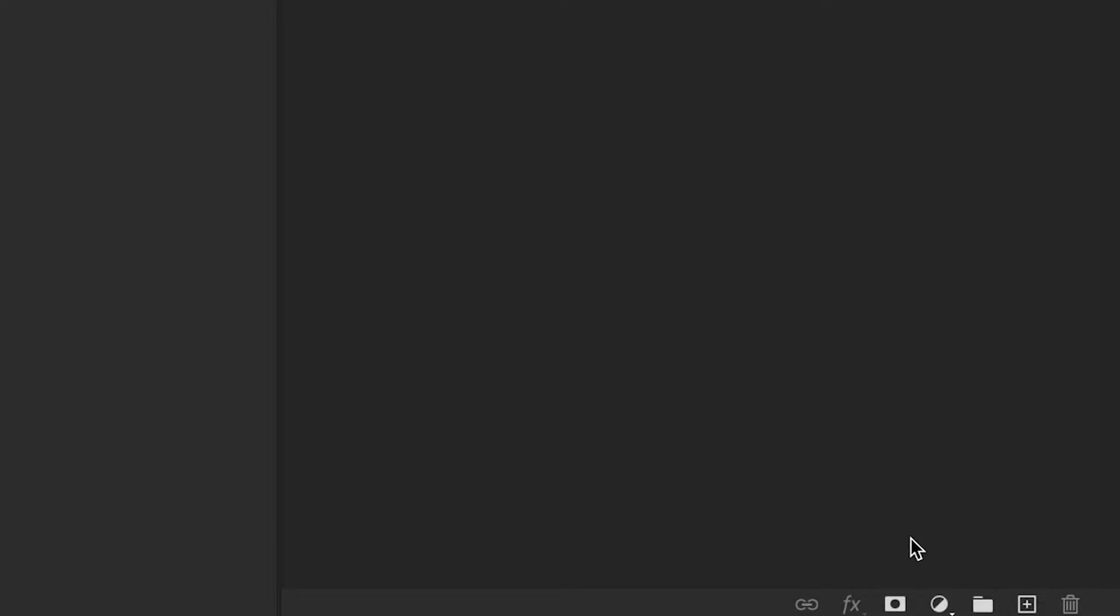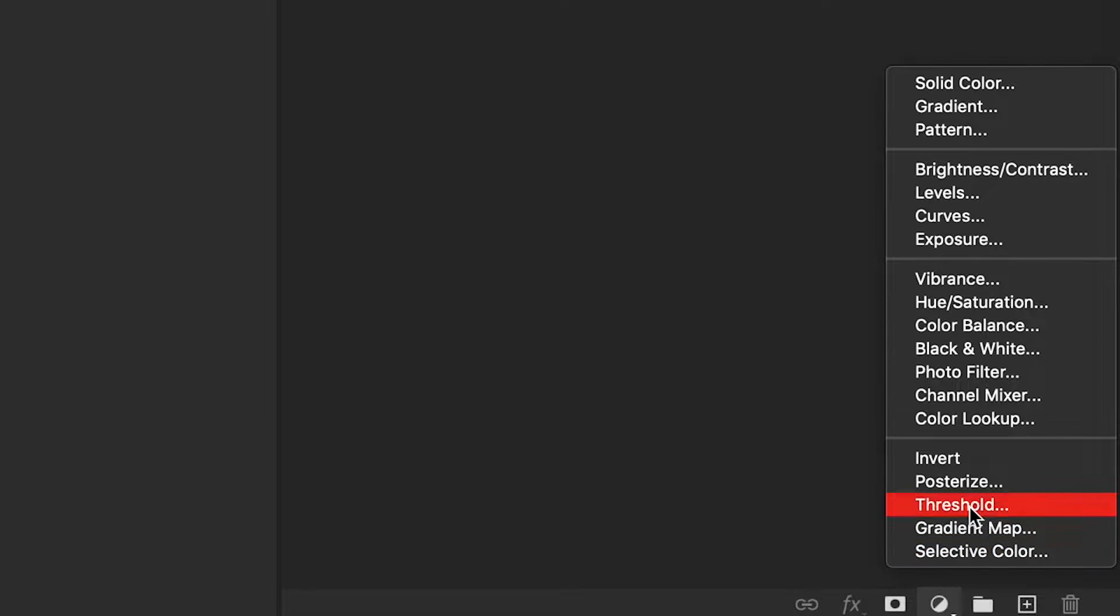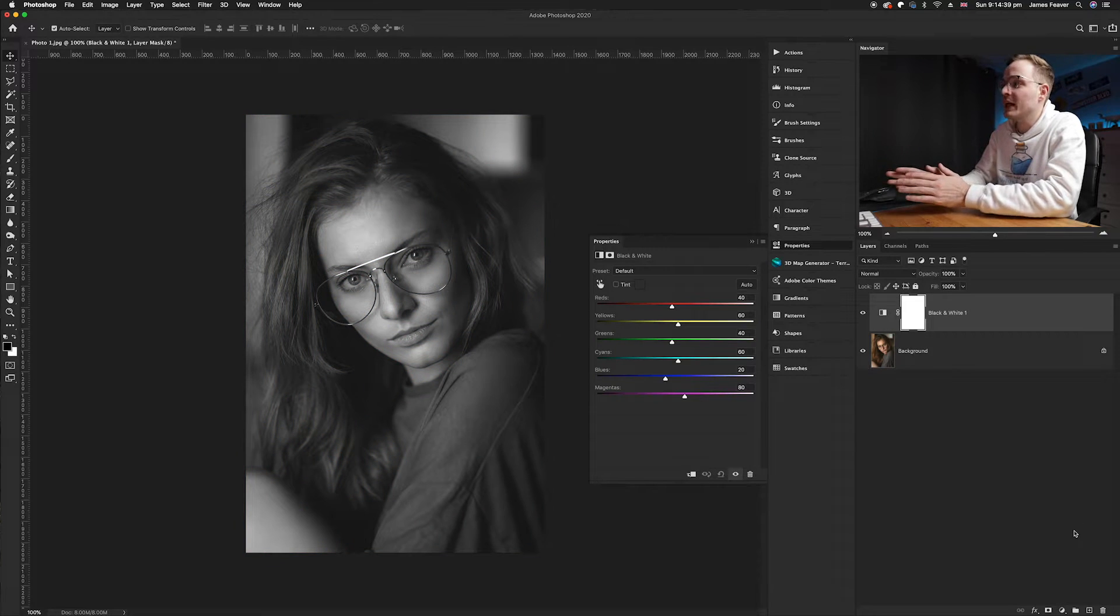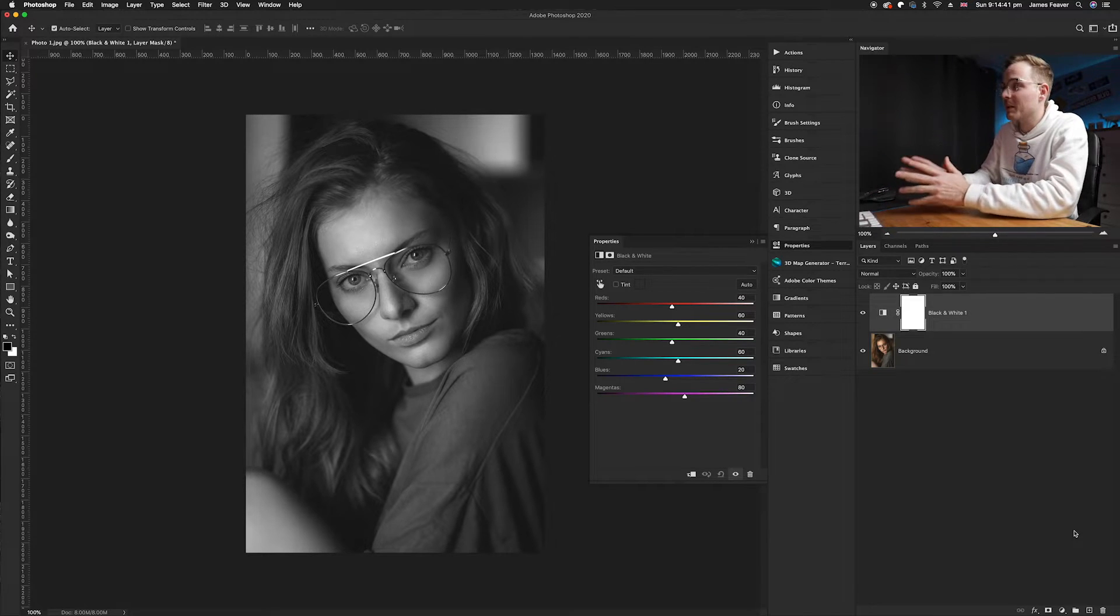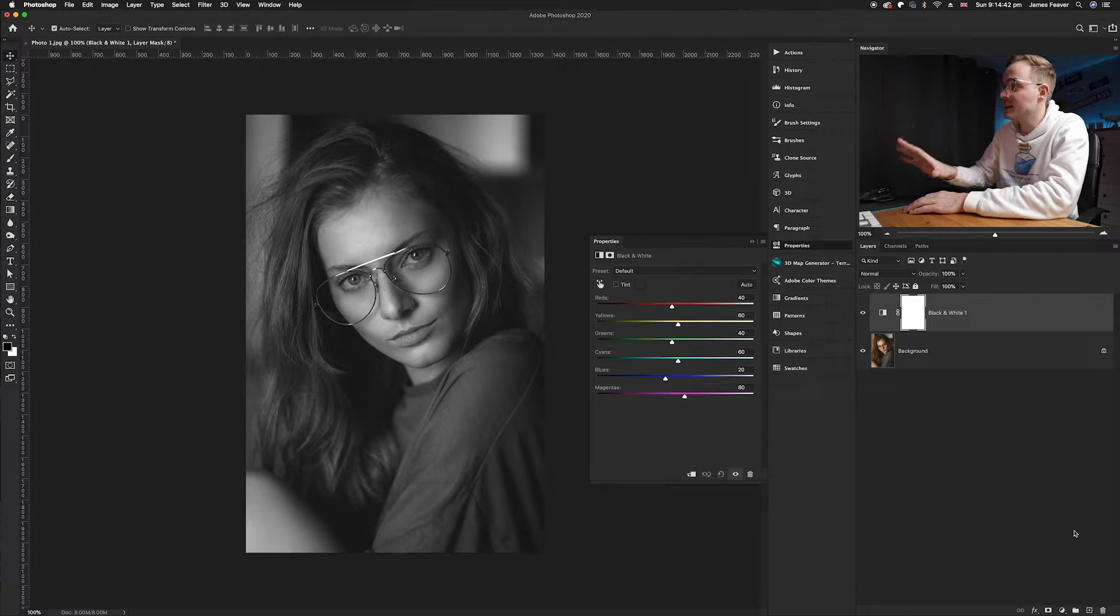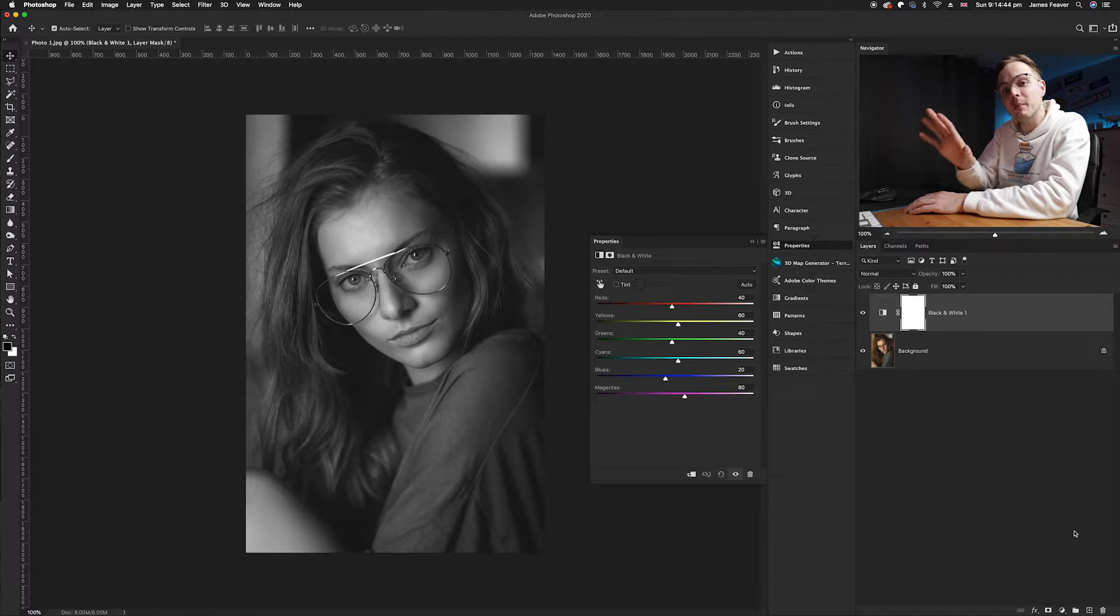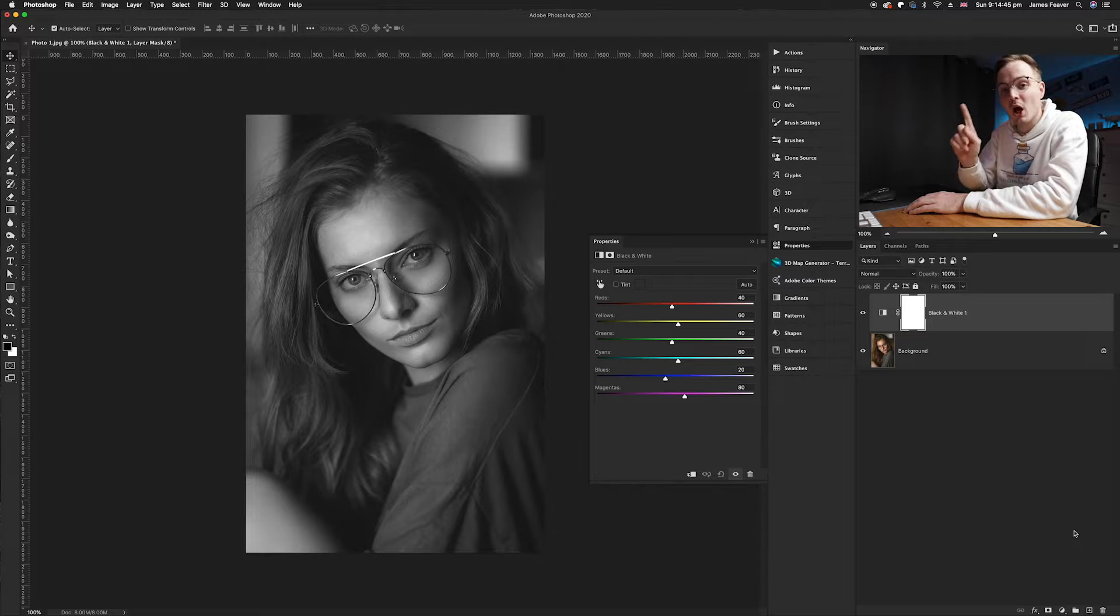So what we're going to do is go down to our adjustment layers and go up to black and white. This will change that photo from color into black and white but still keeping the red, green, and blue channels open.